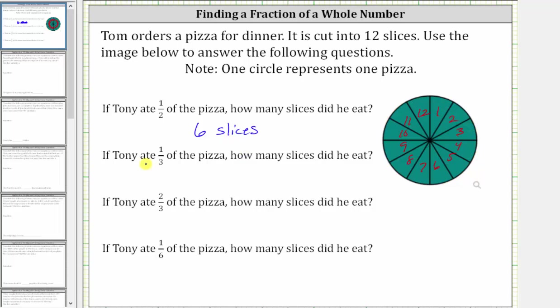Next, if Tony ate 1/3 of the pizza, how many slices did he eat? Let's model 1/3 of the pizza by cutting the pizza into three equally sized parts, and then shading one of the three parts for 1/3 of the pizza.